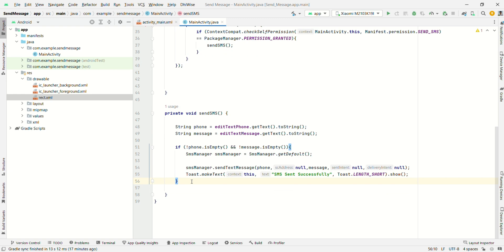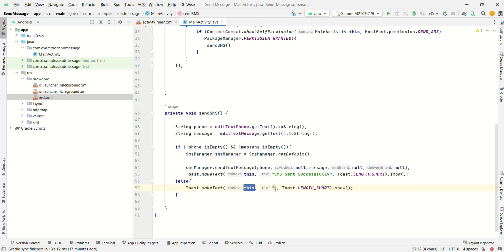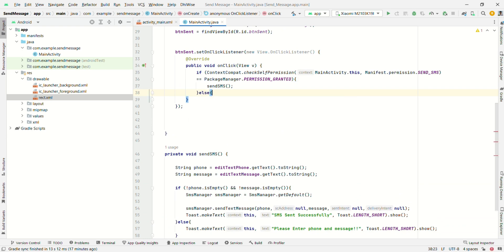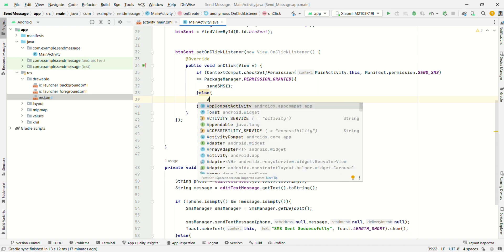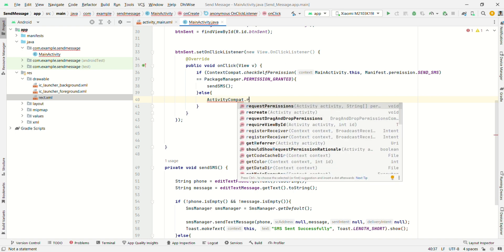When the string is empty, display a Toast message saying 'Please enter phone and message'. Now write the else part for when permission is not granted — we will request the permission using ActivityCompat.requestPermissions.